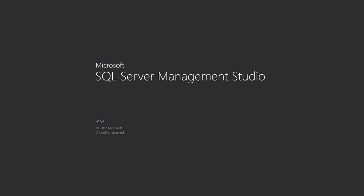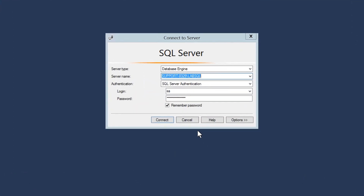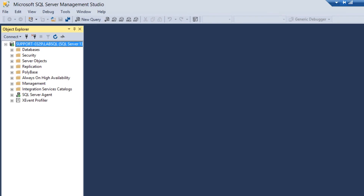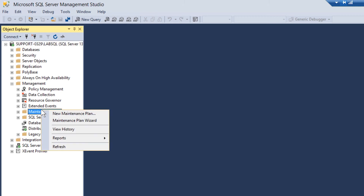Open SQL Server Management Studio. Connect to the database engine that holds the SolarWinds Orion database. Expand the Management folder from the Object Explorer. Right-click on Maintenance Plans and click on Maintenance Plan Wizard.